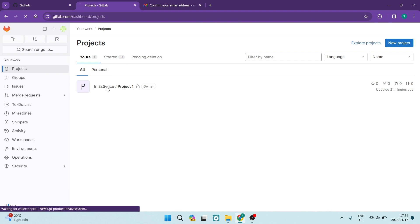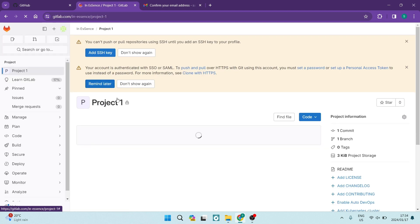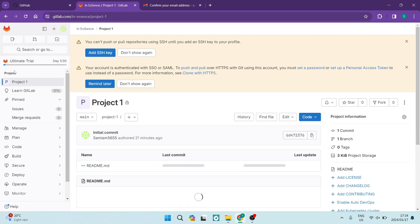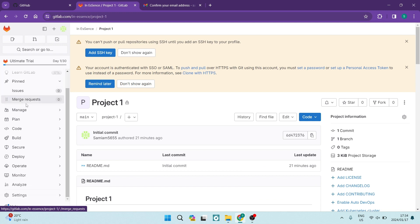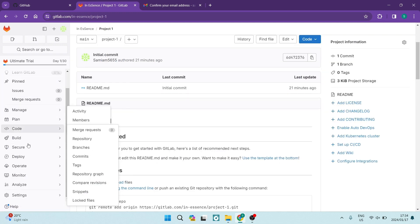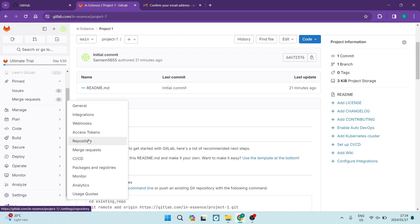You're going to tap on the project that you want to delete. On the left hand side, you'll see that there is a project menu. You're going to go all the way to the bottom and look for Settings. Once you've tapped on Settings, you're going to see the drop down menu and tap on General.